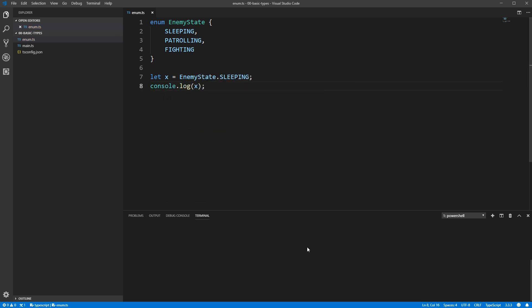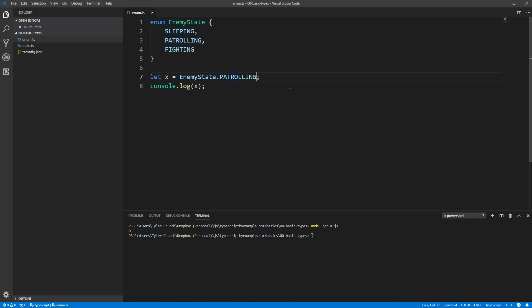I'll open up a terminal here and run it. And we get zero! Okay, so we know TypeScript selected zero for the value of sleeping. Let's change it to patrolling and see what it logs. And we get one!